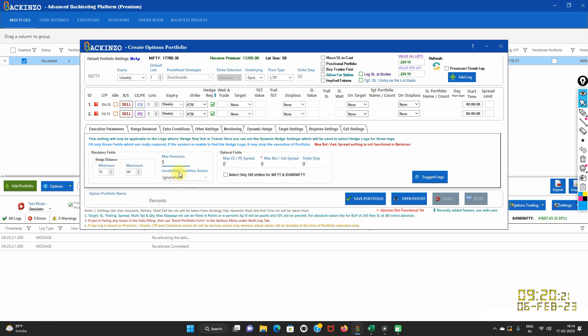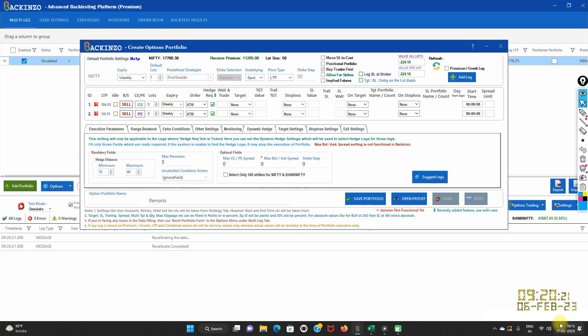The fourth field is the unsatisfied condition. Set this very wisely — if the system is unable to find the proper hedge as per the conditions set by you, it may stop execution of the portfolio. From here you can choose whether you want to ignore the condition or stop the portfolio. This concludes the mandatory field.